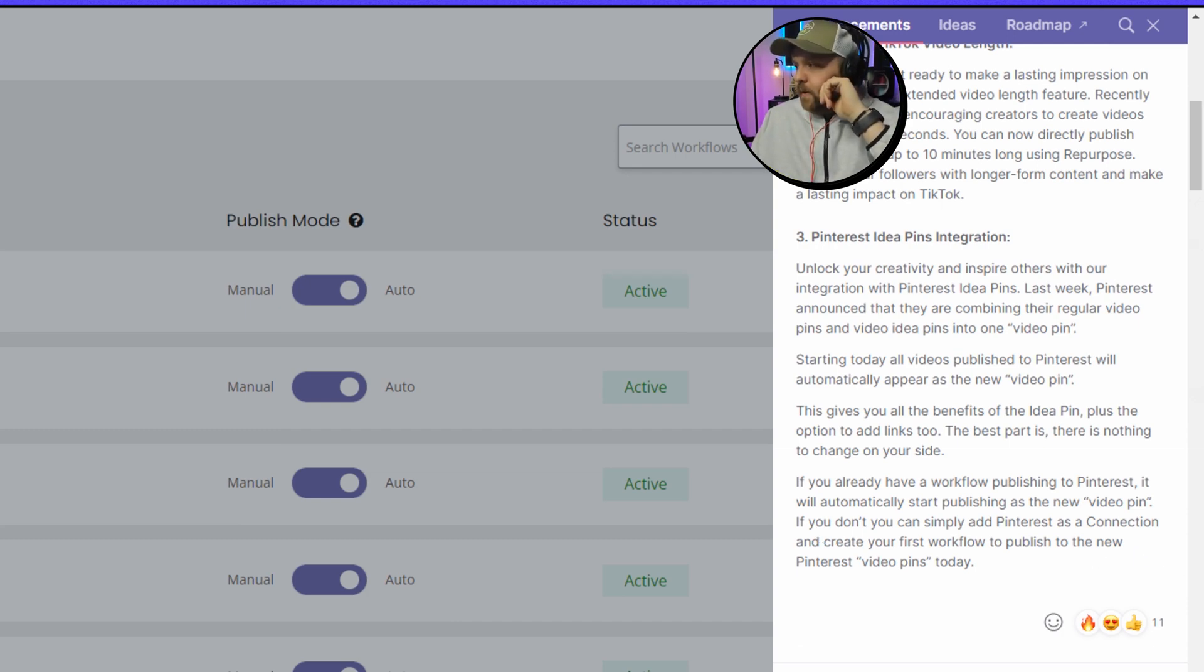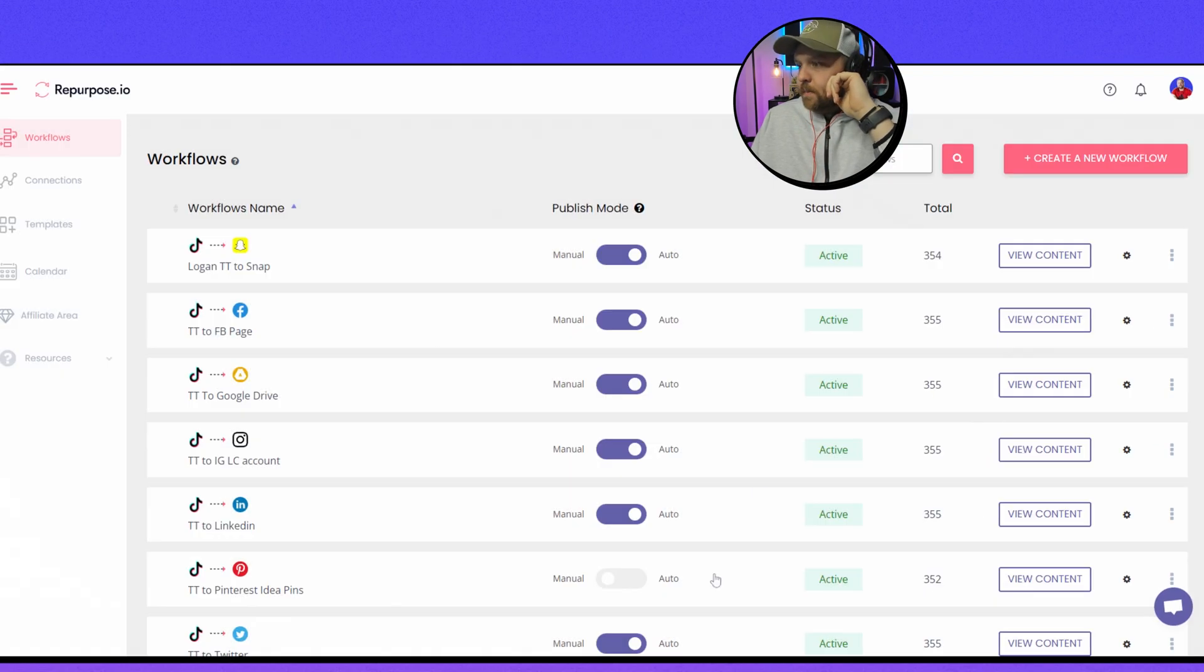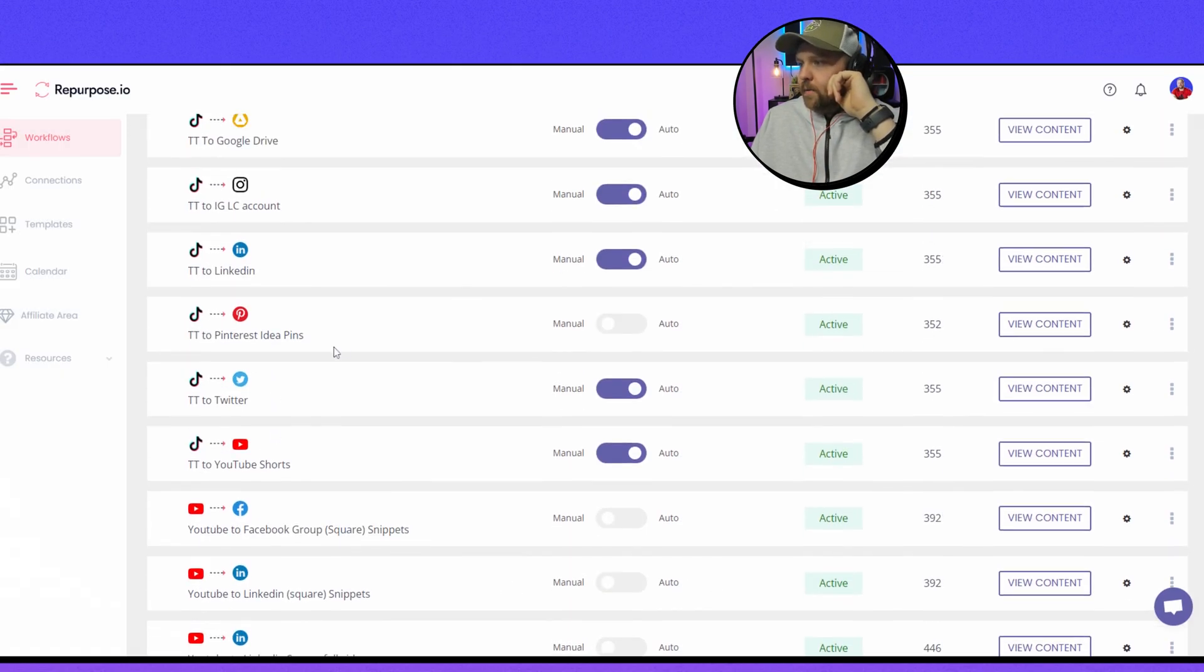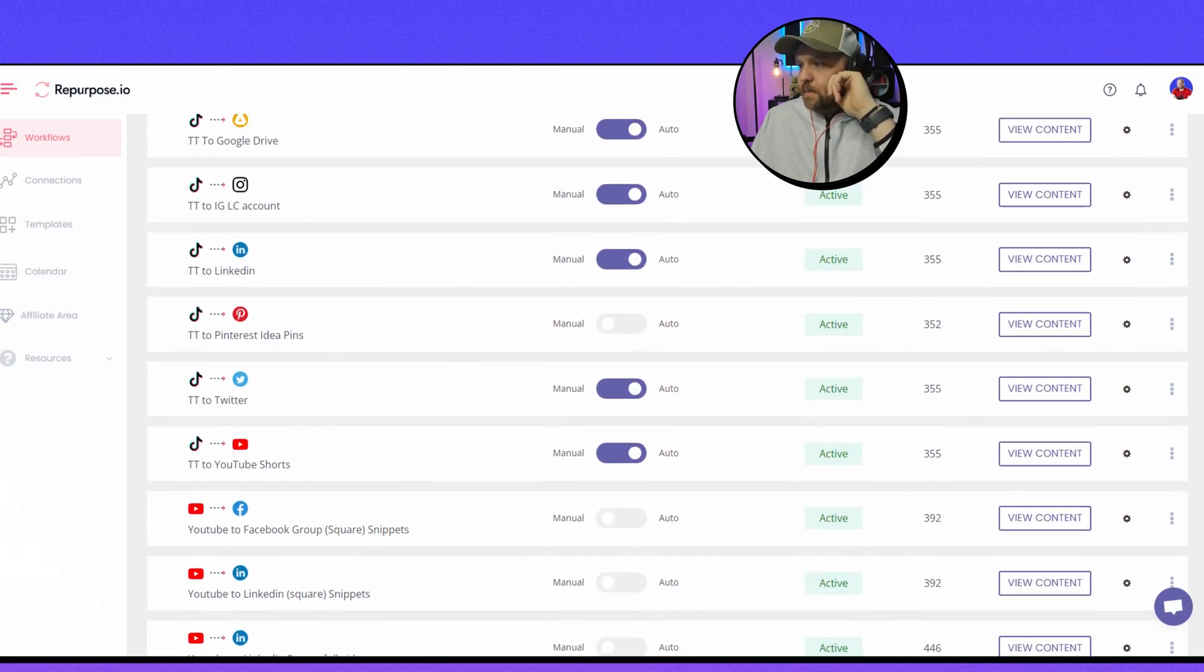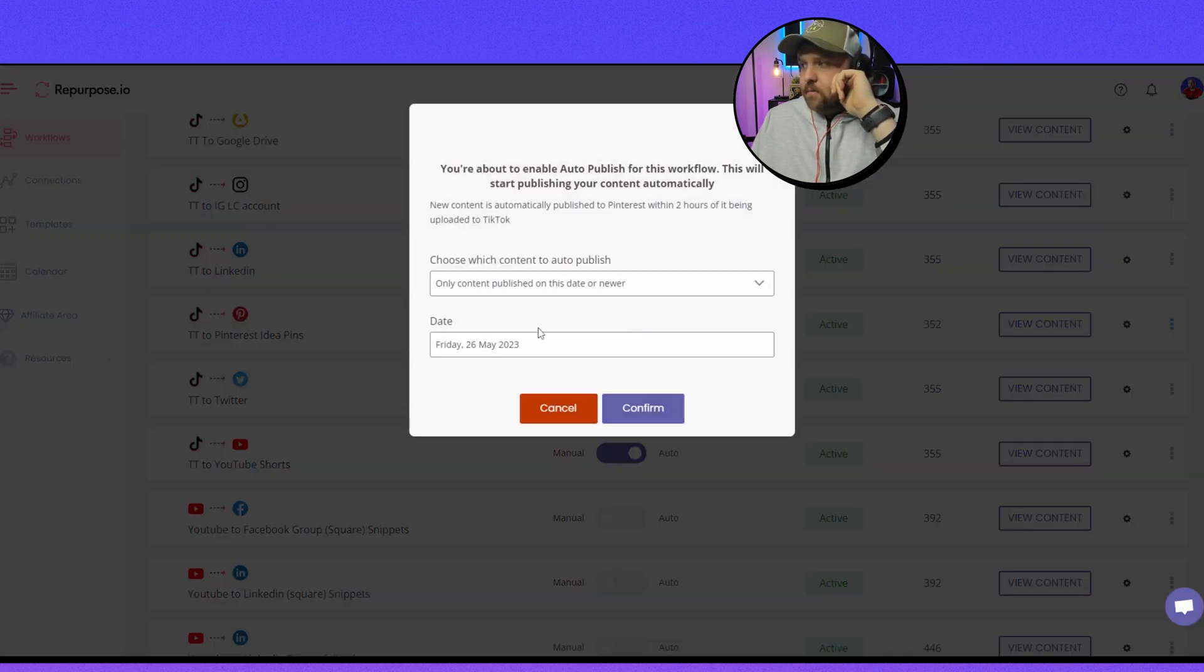If you don't, you can simply add Pinterest as a connection and create your first workflow to publish the new Pinterest video pins today. And so let's go into that. Okay, so I had to reset up one. It says Pinterest Idea Pin - see they changed it. So I'm going to set that to auto confirm.